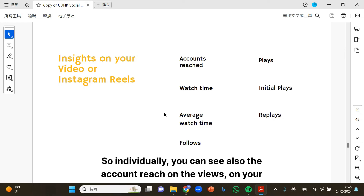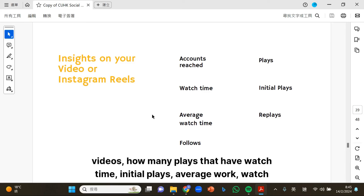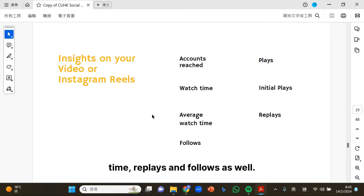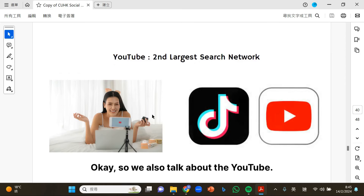You can also look at the insights of your Instagram account. You'll find information about accounts reached, accounts engaged, total number of followers, content shared, content interaction, and how many plays and ads. Individually, you can also see the account reach on your reels and videos — how many plays, watch time, initial plays, average watch time, replays, and follows as well.